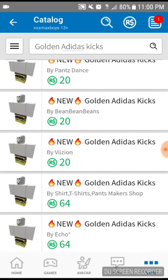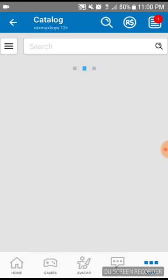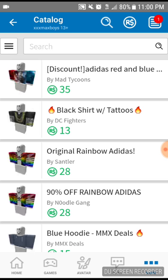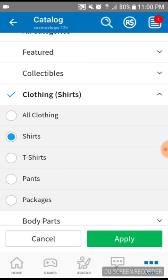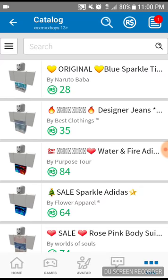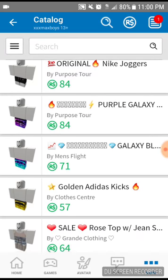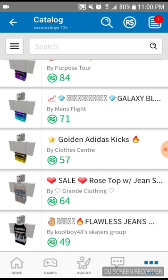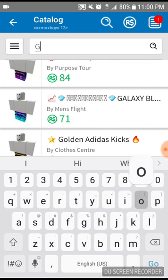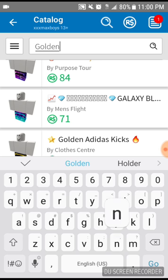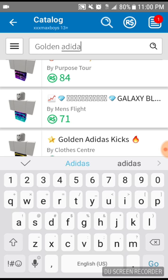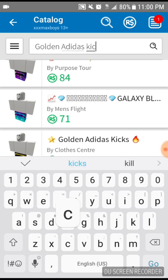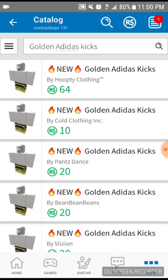But this looks something different. I'm not sure if it has the same thing though, or a different one again. Golden Adidas Kicks. Thanks. Yeah it's really cheap. Let's go.